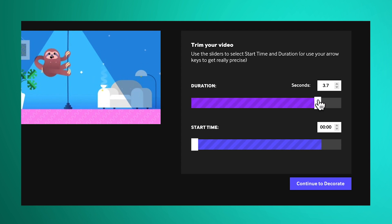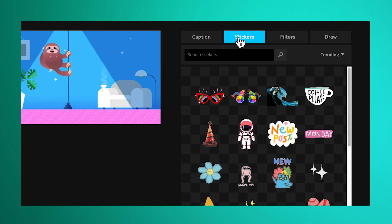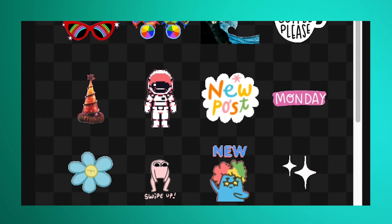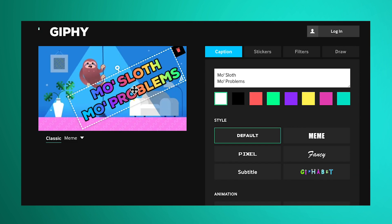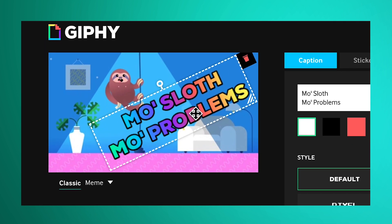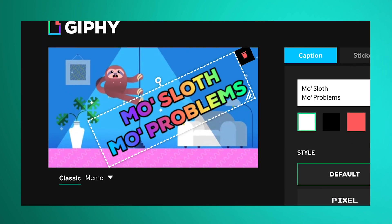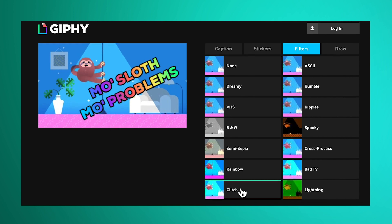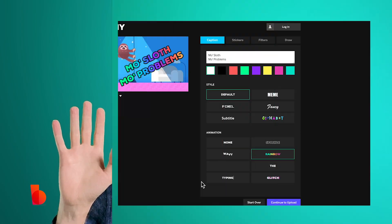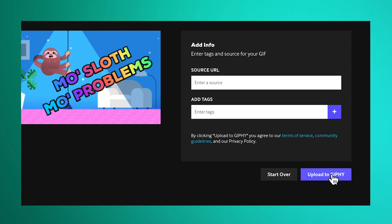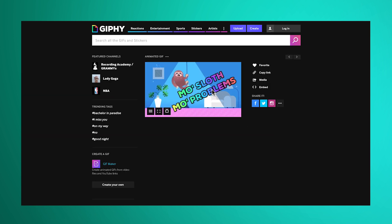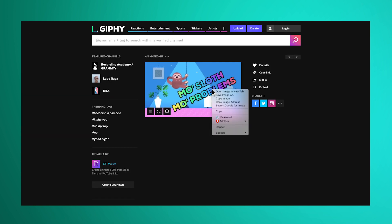In the next step, you can add some bling to your video like stickers, text, or filters. I'm only adding text, but it's worth experimenting with filters — Glitch and Lightning are my favorites for adding some extra razzle-dazzle. Finish by hitting Upload to Giphy and voila, there's your GIF.